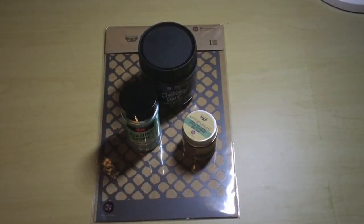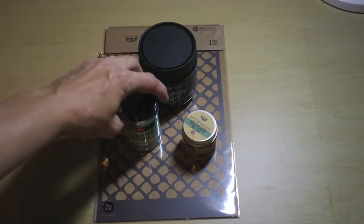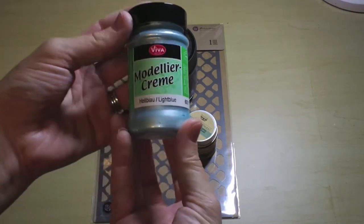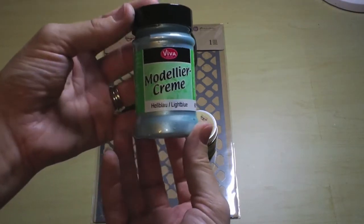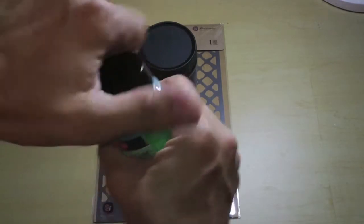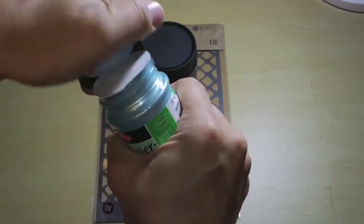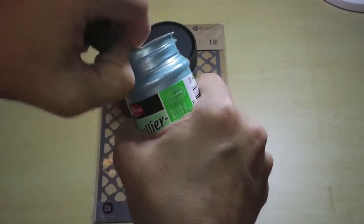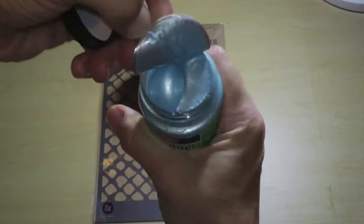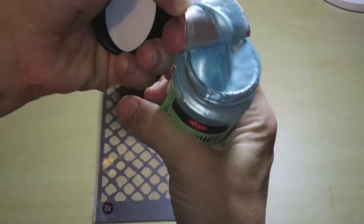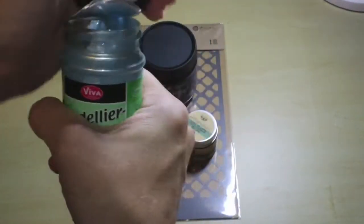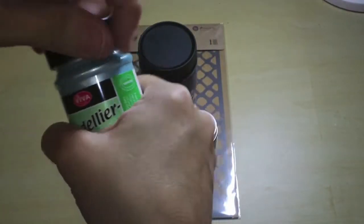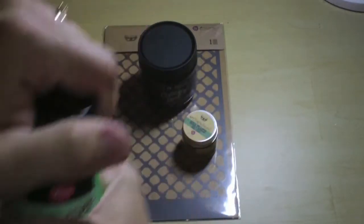And our last add-on is our mediums add-on, and this is from Viva Decor, modeling cream in light blue. It's shimmery, it's gorgeous. It couldn't match this kit any better.